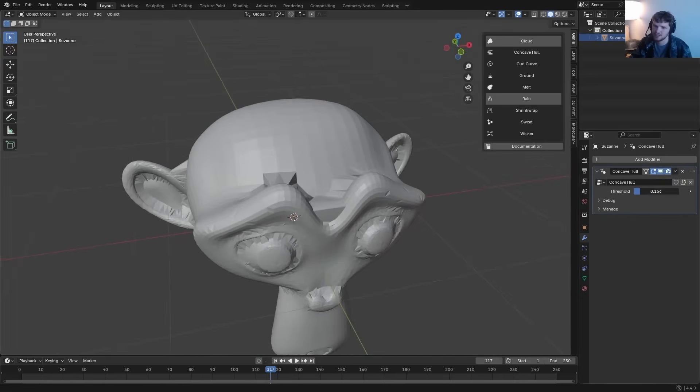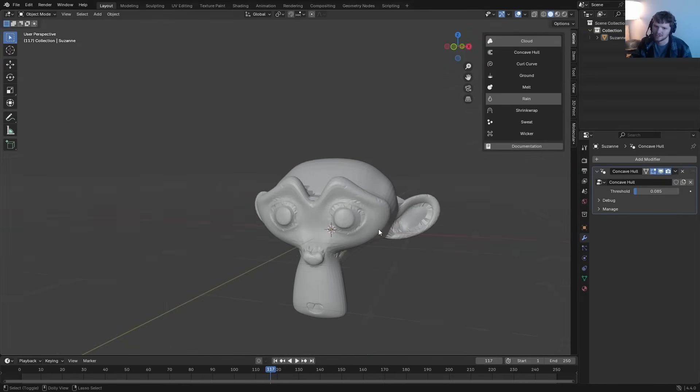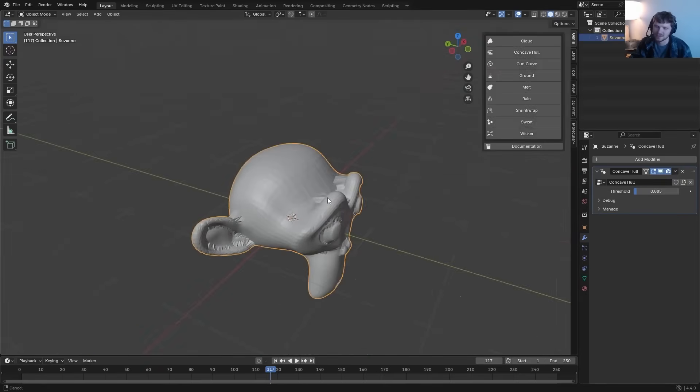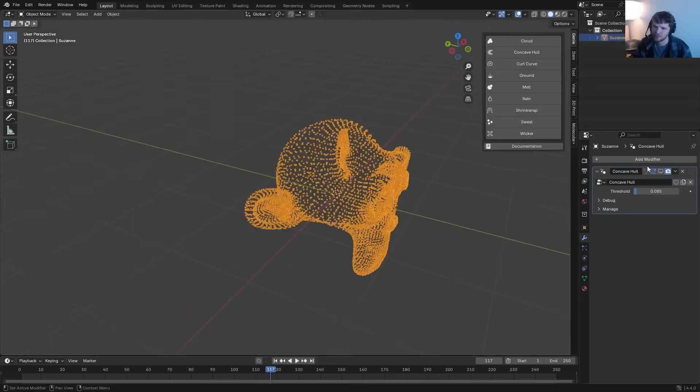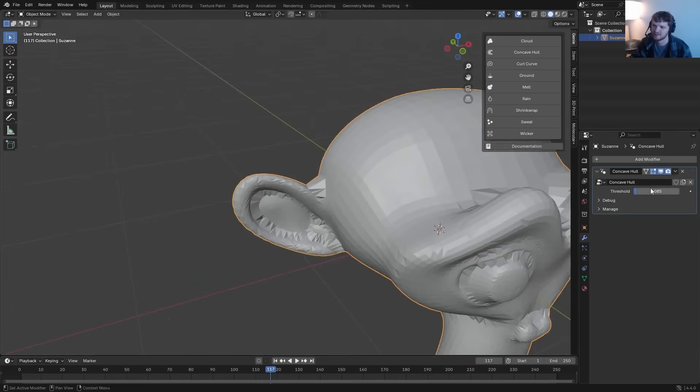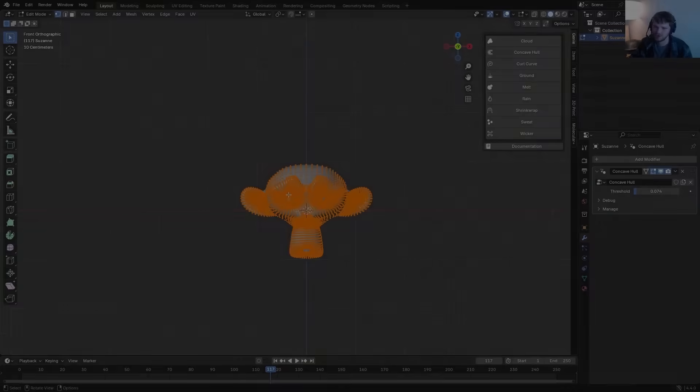This add-on can wrap a mesh tightly around points, following their outer shape even if it has indentations, hence calling it Concave.